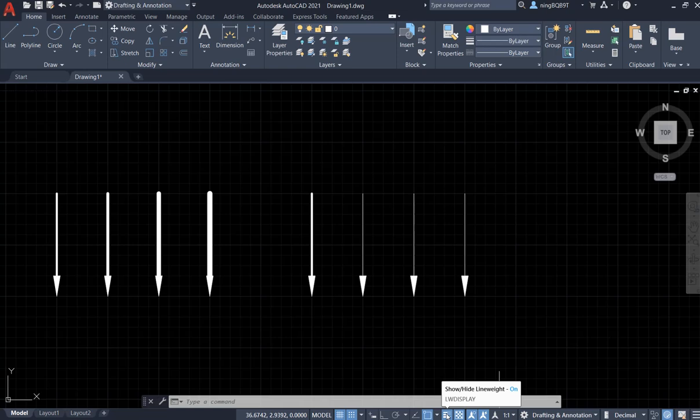We have to show the line weight to display the line weight. So this is true.